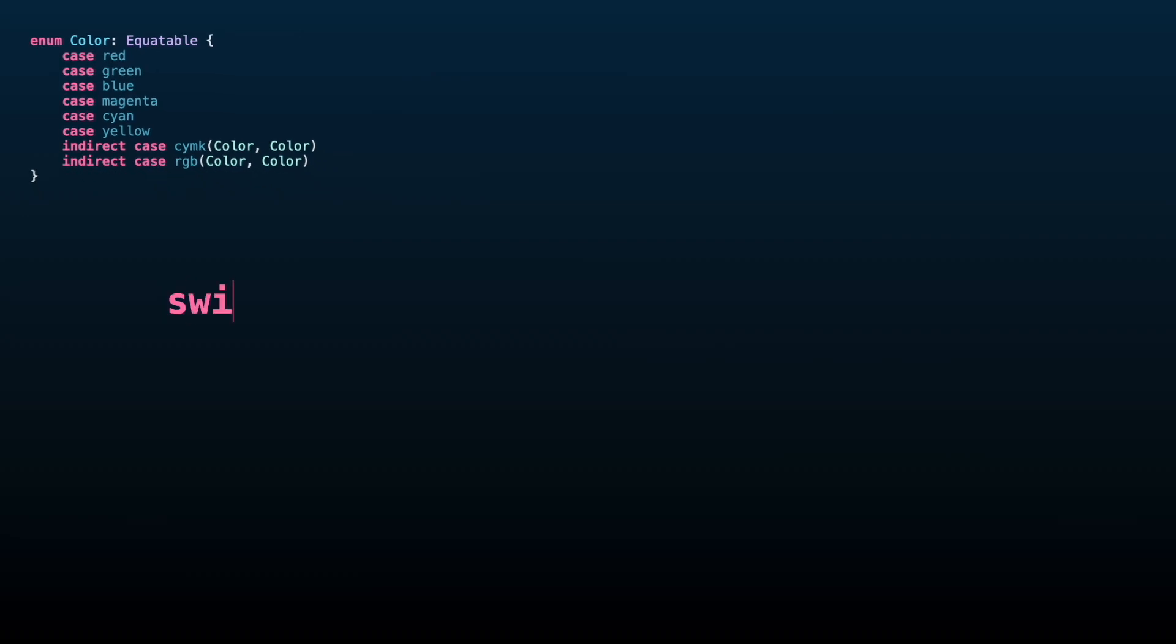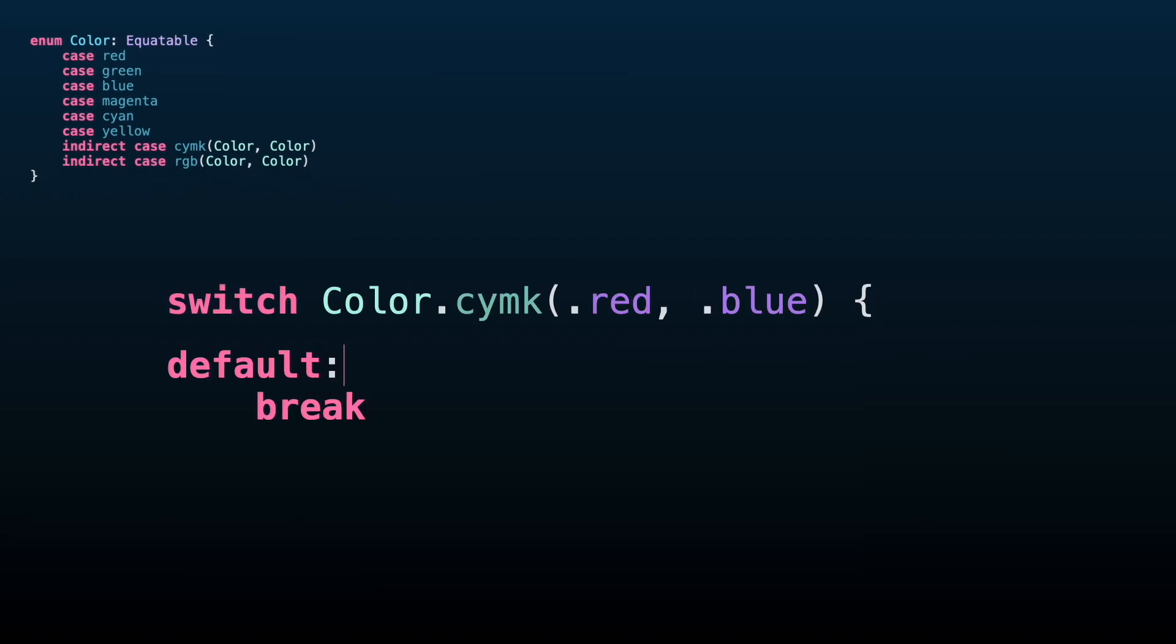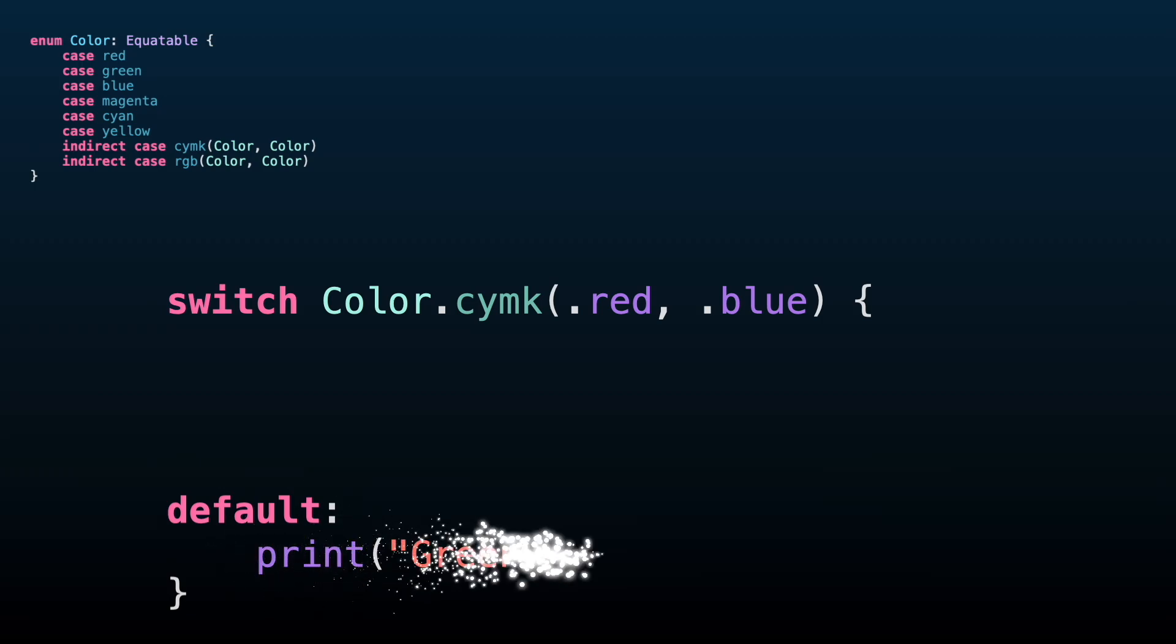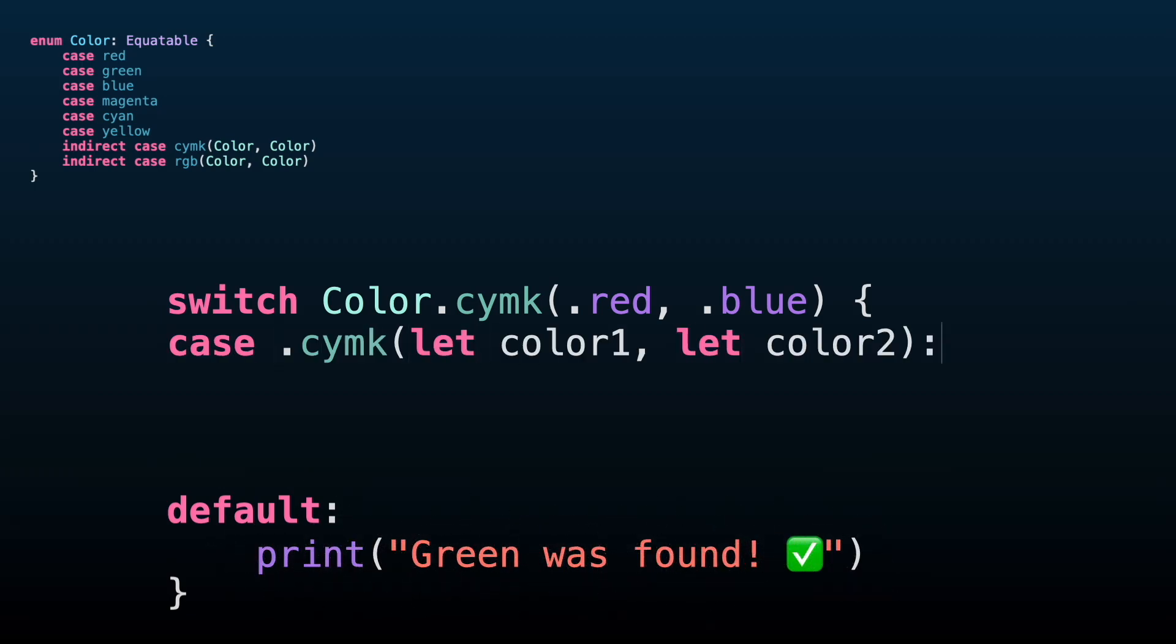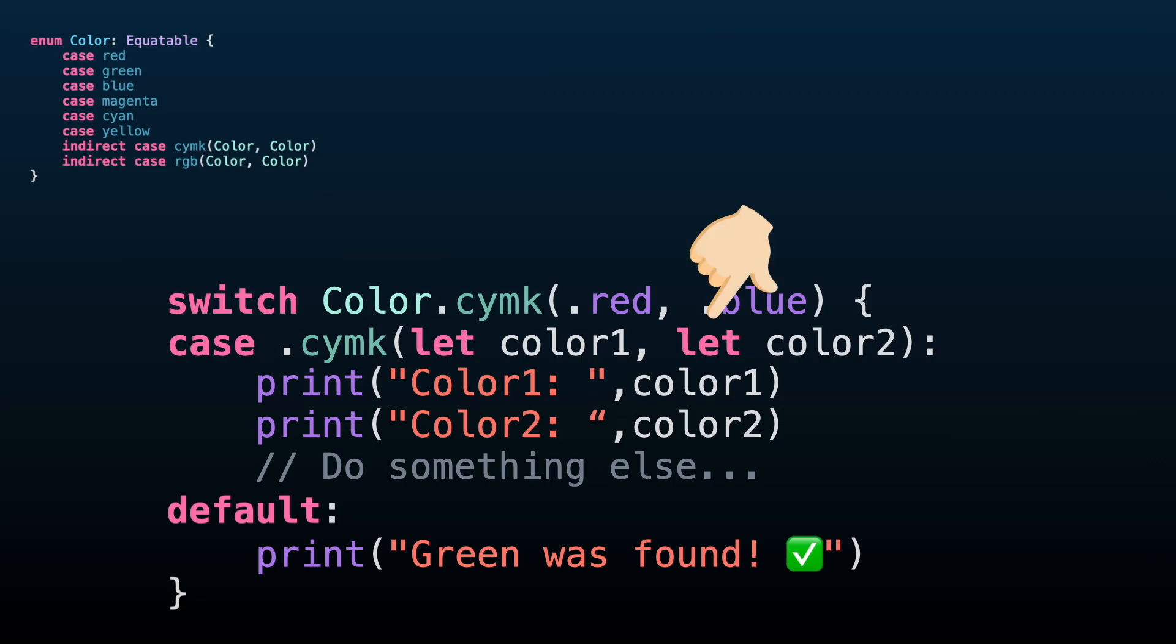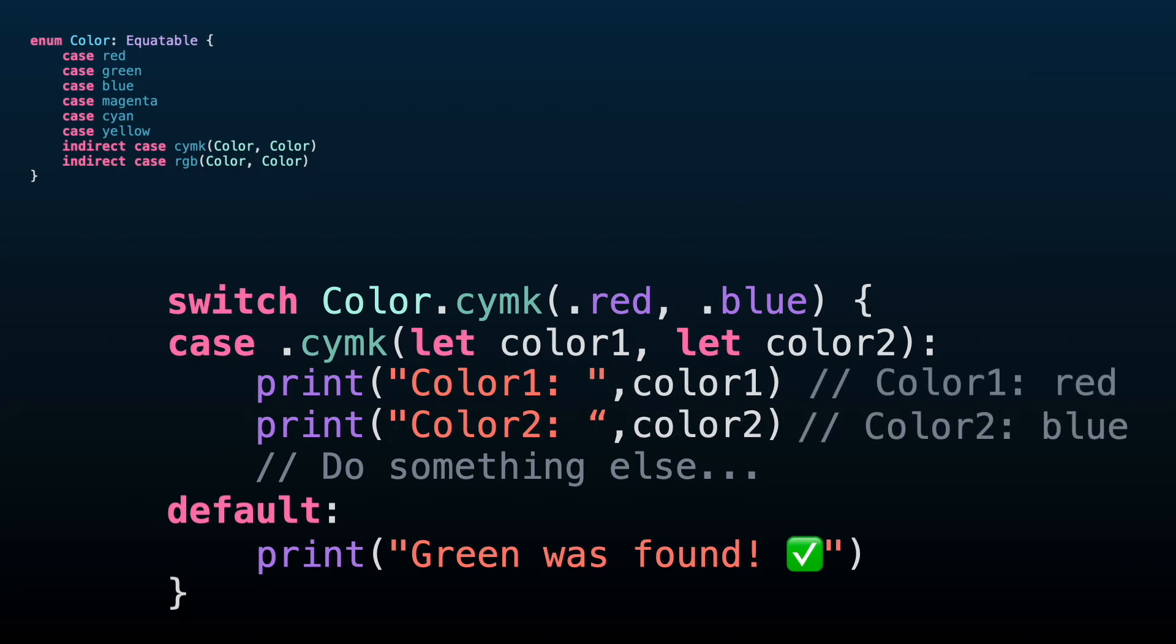Let's say that we want to analyze these two colors from this CYMK case. If we want to get access to the red and blue values inside the switch, we need to create the case that will match the switch value above, binding each of the associated values using let or var keywords on each element in the pattern. Now we have access to both colors.